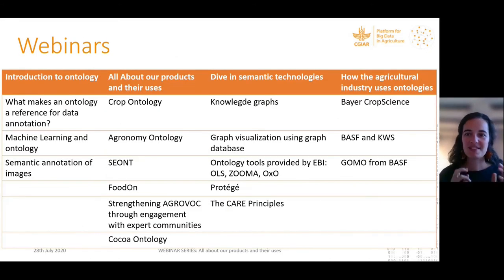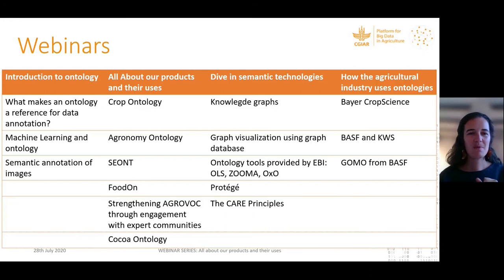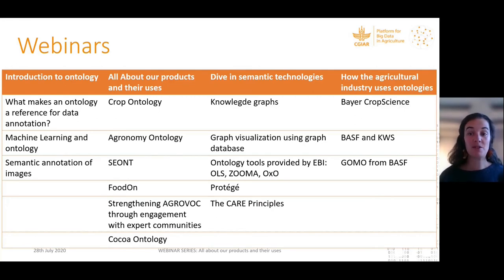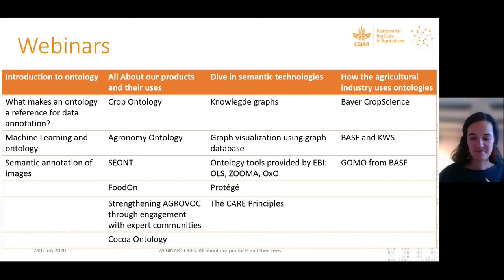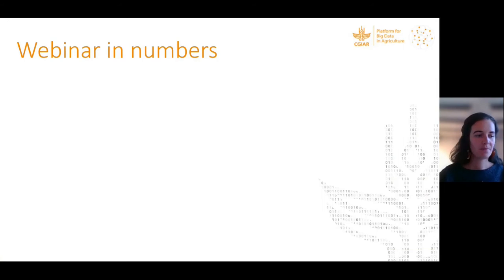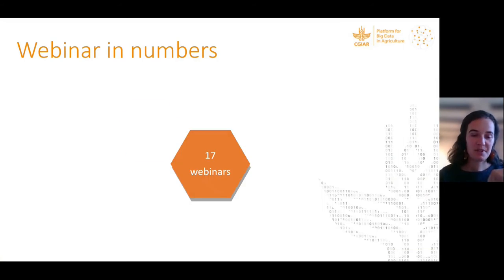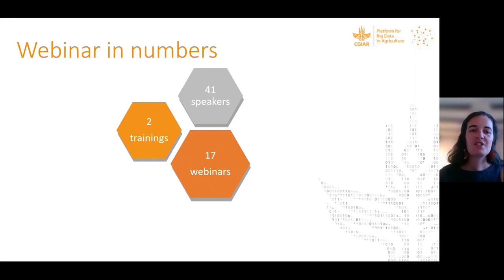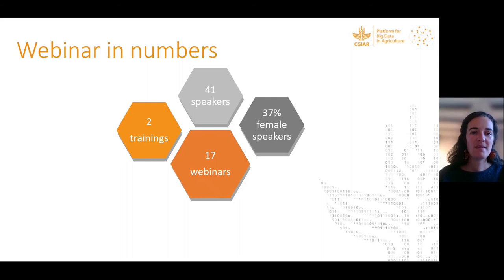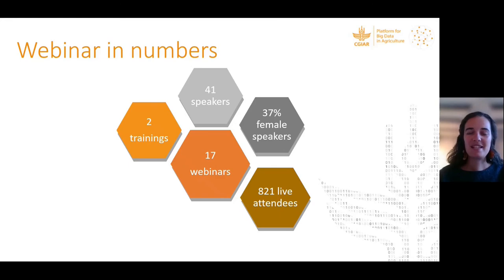Regarding the webinars, 17 have been organized over the last three years. Four main topics have been covered: introduction to ontology, all about our products and their uses, a deep dive into semantic technologies, and how the agricultural industry uses ontologies. Topics have been suggested by members during annual meetings or on LinkedIn. In total, 17 webinars and 2 trainings on ontologies were held, with 41 speakers, of whom 37% were female, and 821 live attendees.